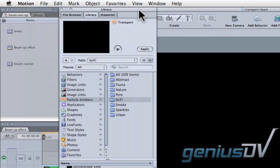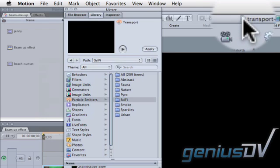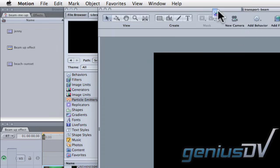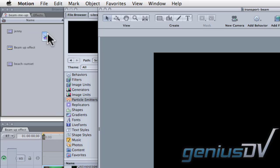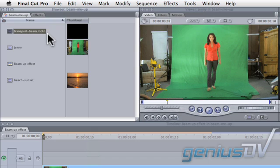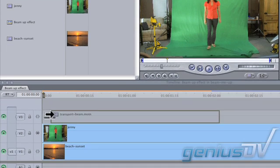Move the library window over to the right to reveal the Final Cut Pro interface. Drag this motion project icon from the top of Motion's canvas window into the Final Cut Pro browser window. Edit the transport beam onto V3 above your green screen clip.